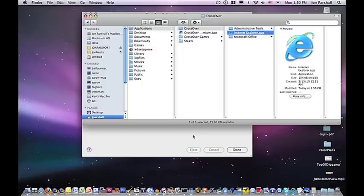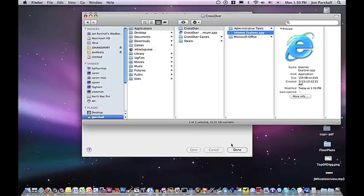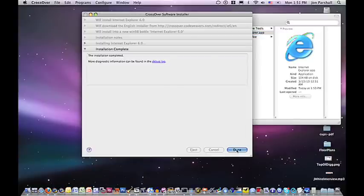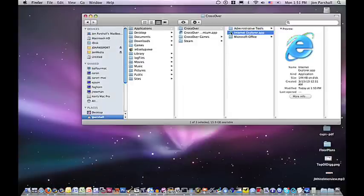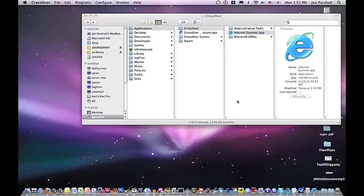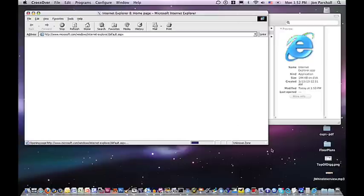Installation is now finished. You can see that Crossover has created a launcher icon for Internet Explorer. I'll just go ahead and close the installer now, and then click on the icon, and bada-bing, bada-boom, we're running IE6 on your Mac. It's just that simple.